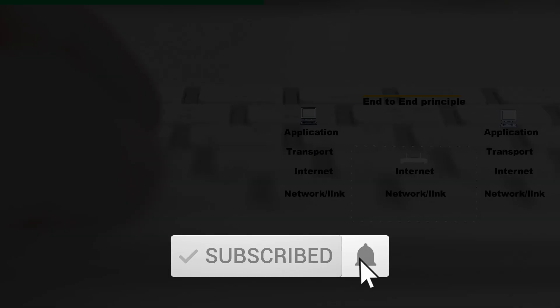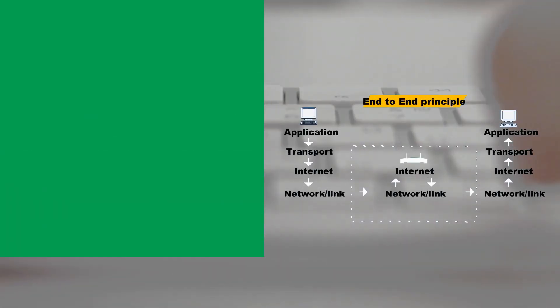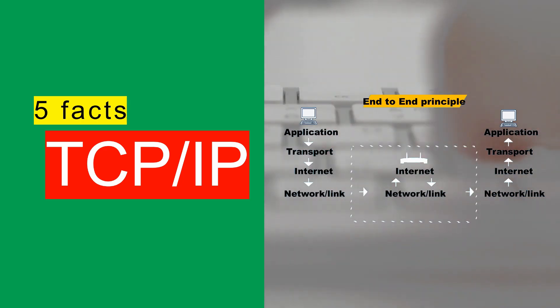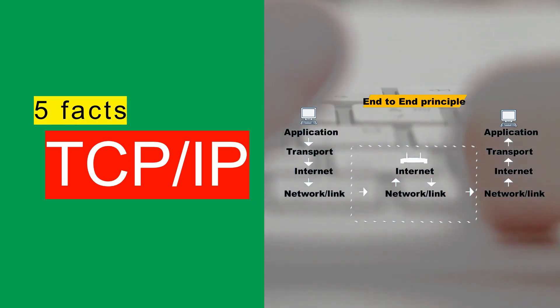Hello and welcome to 5 Facts About TCP/IP, The Internet's Foundation.